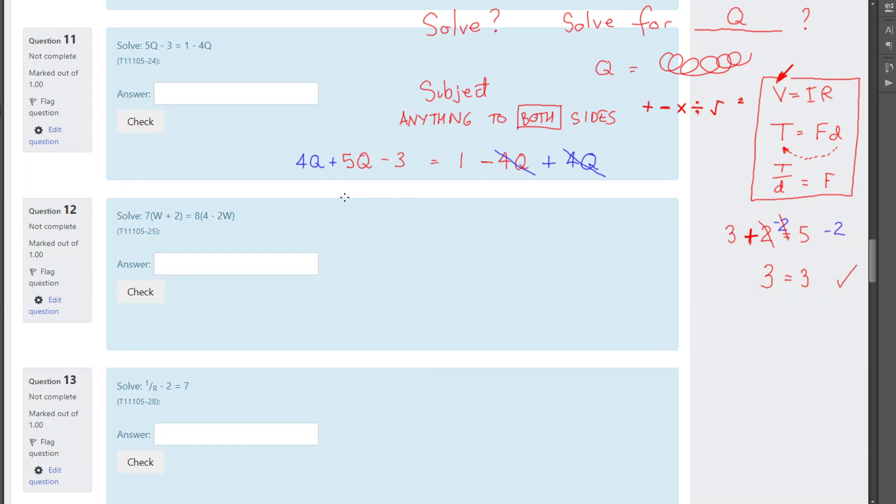So, 4 q plus 5 q. Okay, it's 4. I've got 4 q's, and I've got 5 q's. So, altogether, now I've got 9 q's, because if they're q's, I can add them together. But I can't add the 3, because the 3 is a number, not a q.